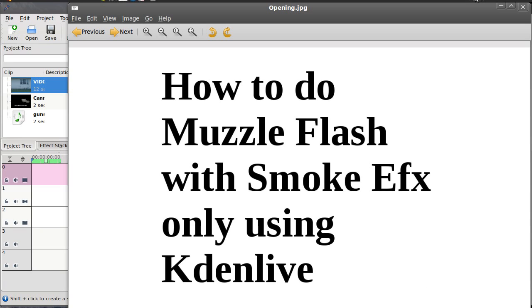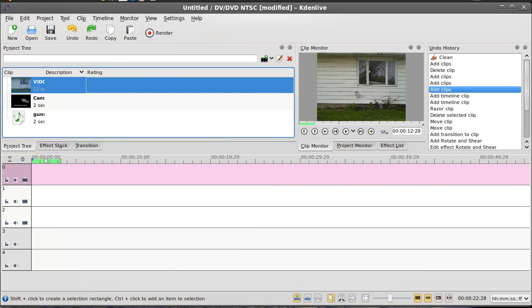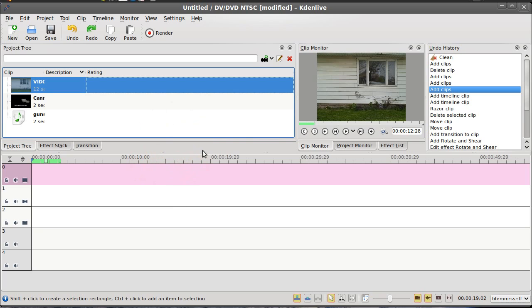Hello and welcome to my tutorial on how to do muzzle flash with smoke effects only using Kdenlive. Let's get started. You can see I've already got Kdenlive open and the three elements you're going to need is the video of the person shooting the weapon, actually have somebody miming shooting the weapon, and you've got to make sure that they jerk the weapon back.